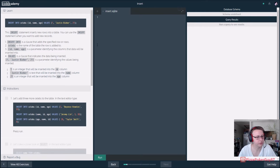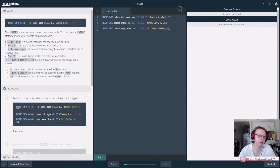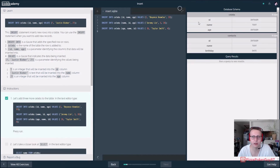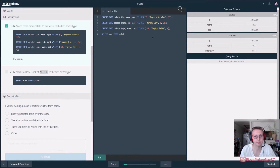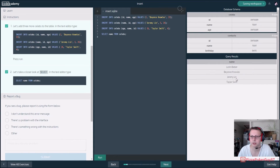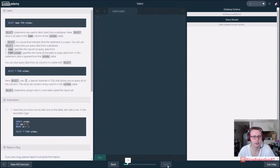Let's add three more celebs to the table. Instead of typing it all out, you can copy and paste — let's run it. That should have added the three celebs. Now, say we just want to select one column — in this case just the name from our celebs table. When we run it, we get just the names: Justin Bieber, Beyoncé Knowles, Jeremy Lin, and Taylor Swift.